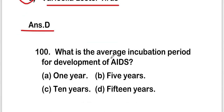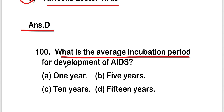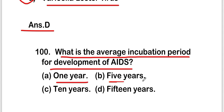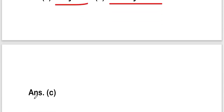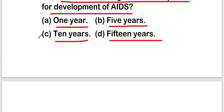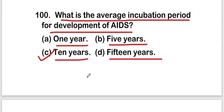The last question of this video is: what is the average incubation period for development of AIDS? Options are 1 year, 5 years, 10 years, or 15 years. The right answer is option C — 10 years. The average incubation period for development of AIDS is 10 years. These are all 20 questions of this video. Thank you for watching.